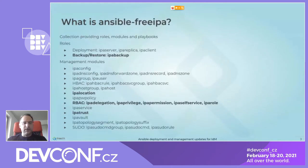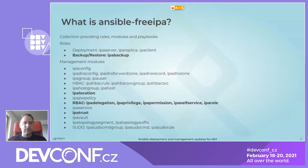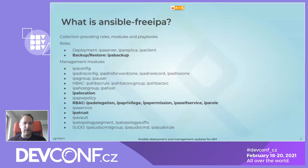Here is an overview of ansible-freeipa in its current state. All bold-marked items are new stuff added since last DevConf. There is an additional role — the ipabackup role for backup and restore — and additional management modules. Last time we added hbac and DNS stuff, and now we have several new modules, including our big modules and also ipa_location and ipa_trust. Examples will be shown later in the presentation.